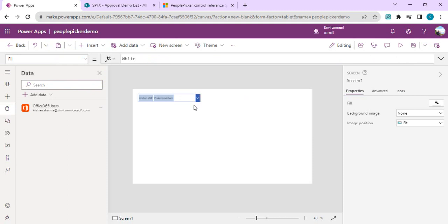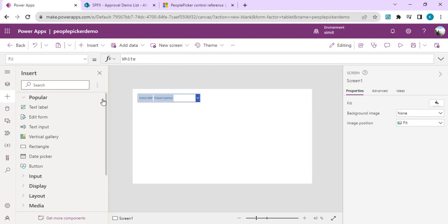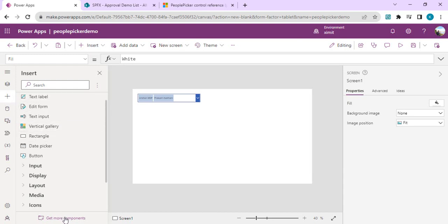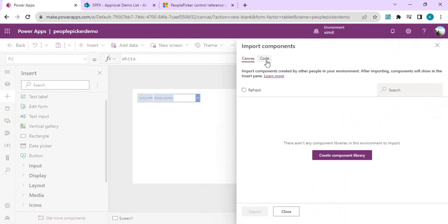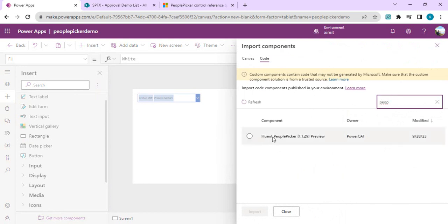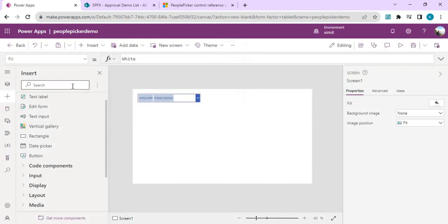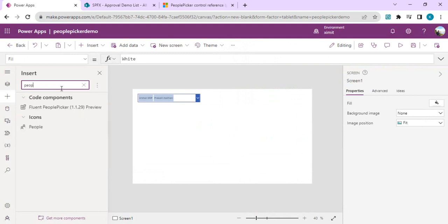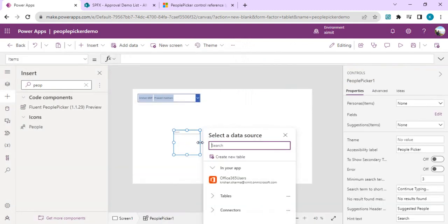Now we're going to leverage the Creator Kit for a more beautiful people picker. I'll click the plus button, choose Get More Components, and go to Code Components to find the control built for people picker in the Creator Kit. I'll search 'people' and find the 'Fluent People Picker (Preview)'. Though it's in preview, it works very well. I'll click Import.